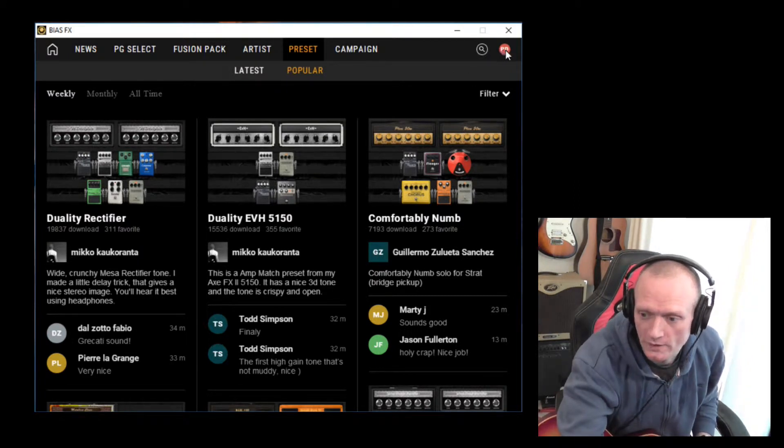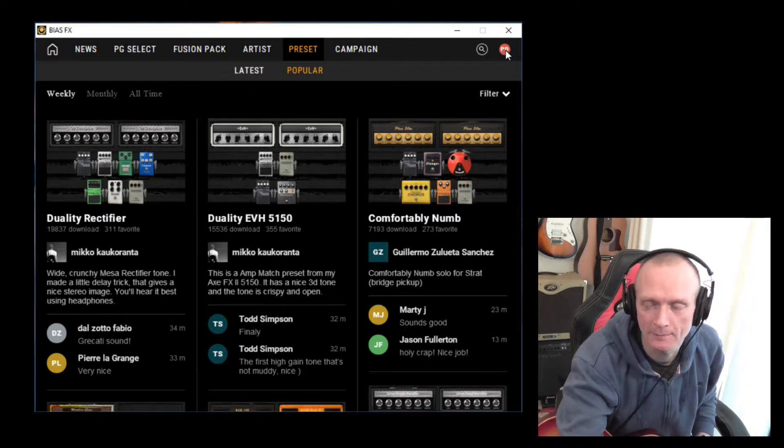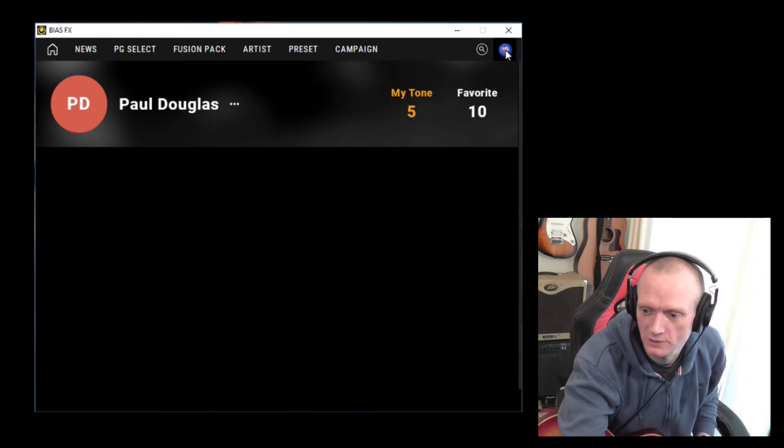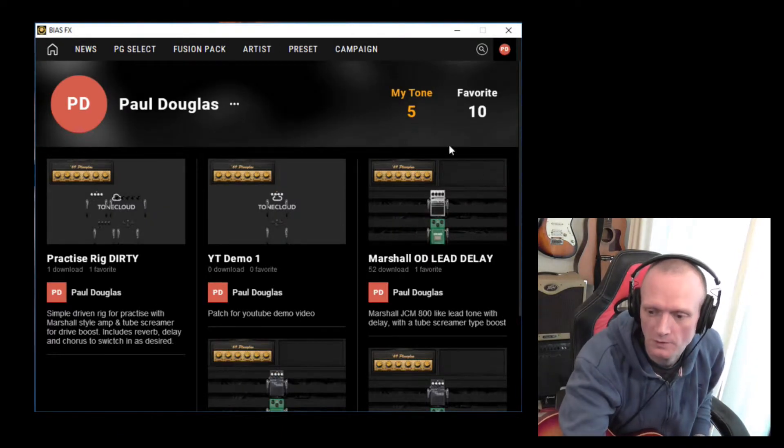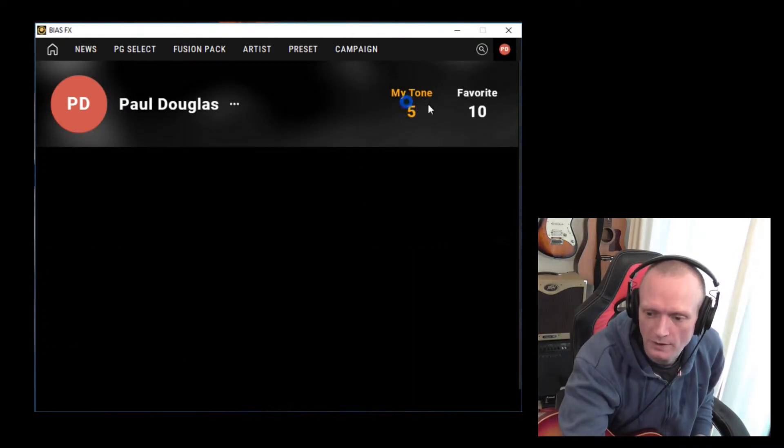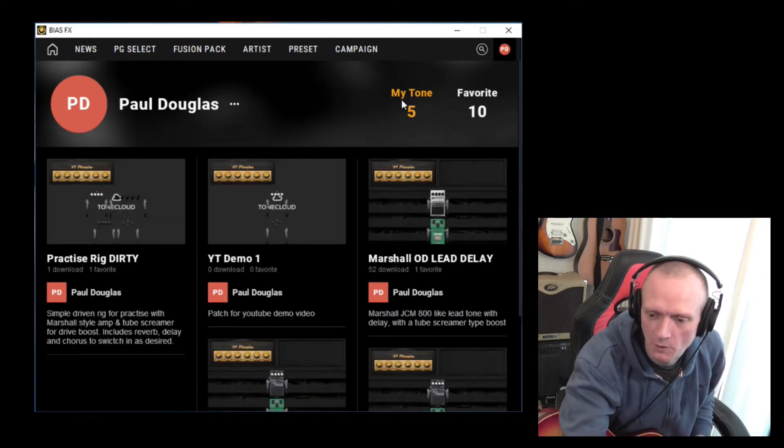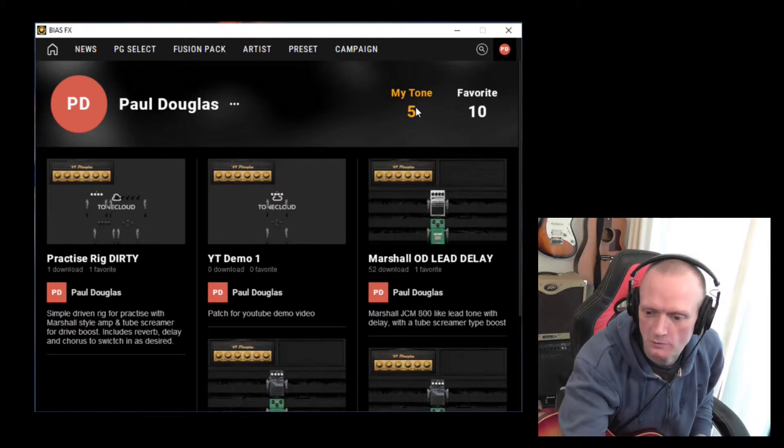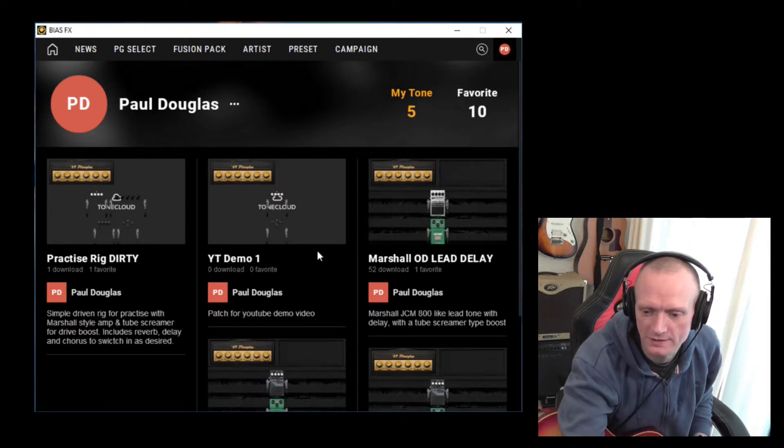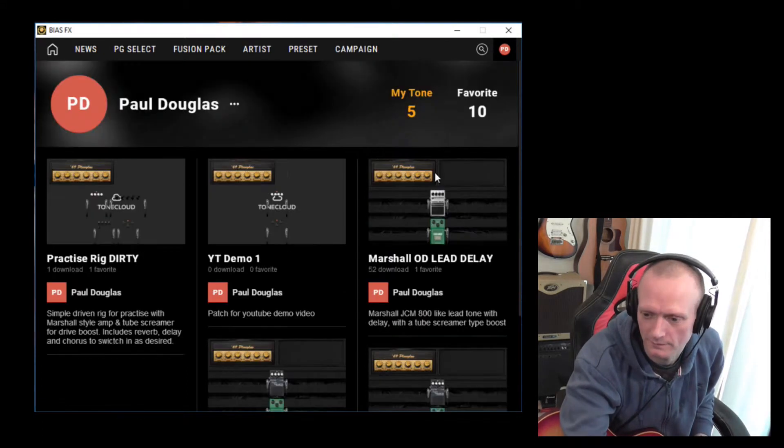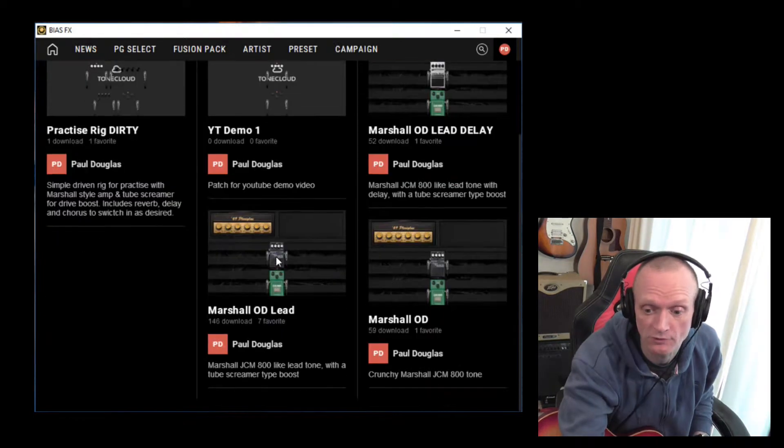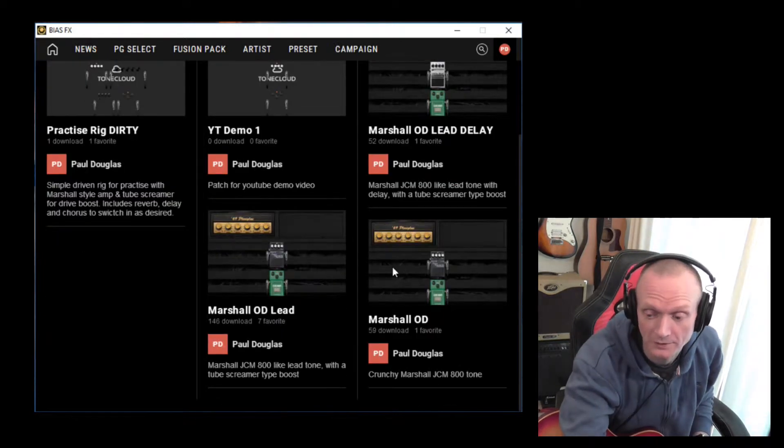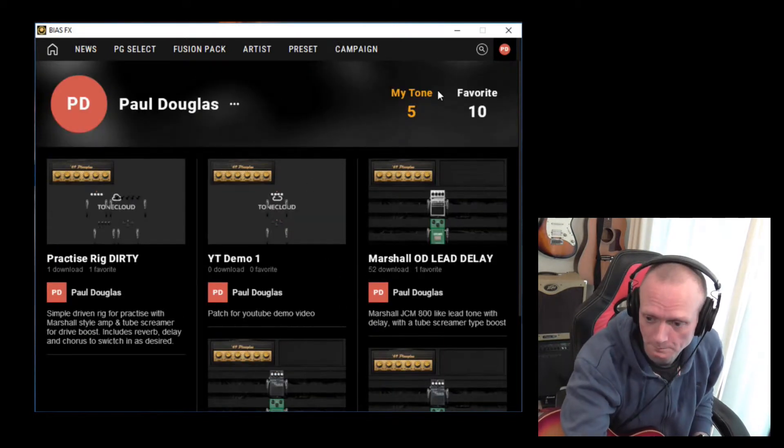We click on that PD here, PD my initials. So this is my account on the Tone Cloud. So you can see I've got my tones here. These are five presets that I have created and uploaded over time.